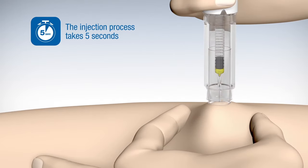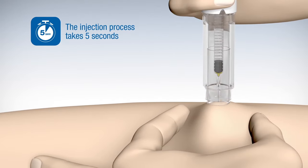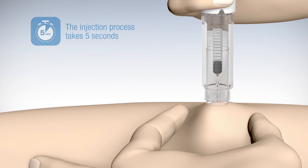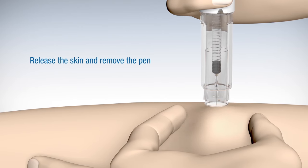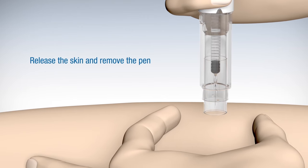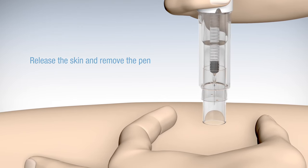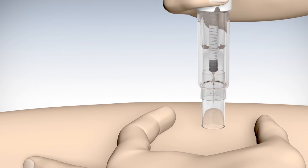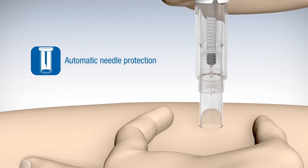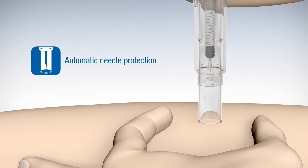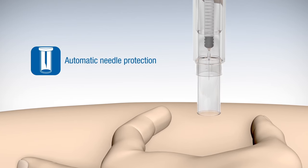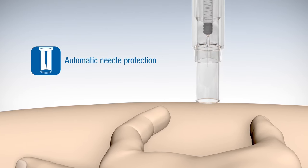As soon as there is no remaining fluid in the pen, release the skin and remove the pen from your skin. The needle protection shield will automatically slide over the needle and lock in place.